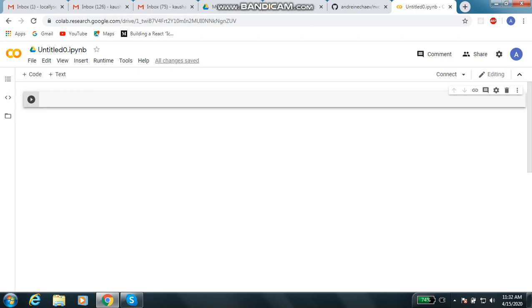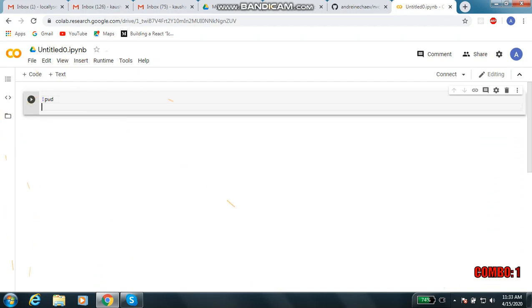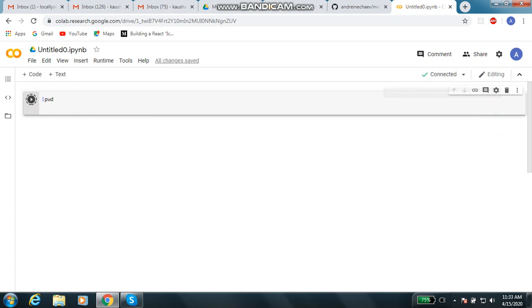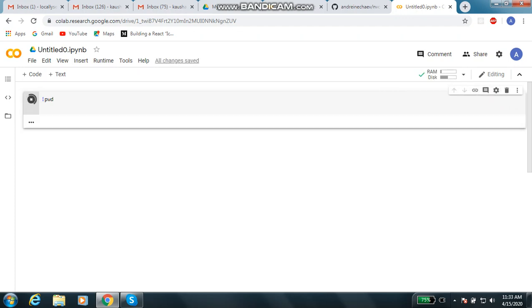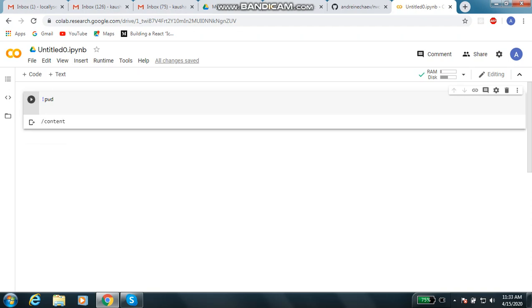Now whatever we are running will execute on our GPU system. Let me show you how the terminal command is working. This PWD command is usually used to see where you are. If you want to execute something, you will have to press this button. It is connecting, initializing, and then it will run.